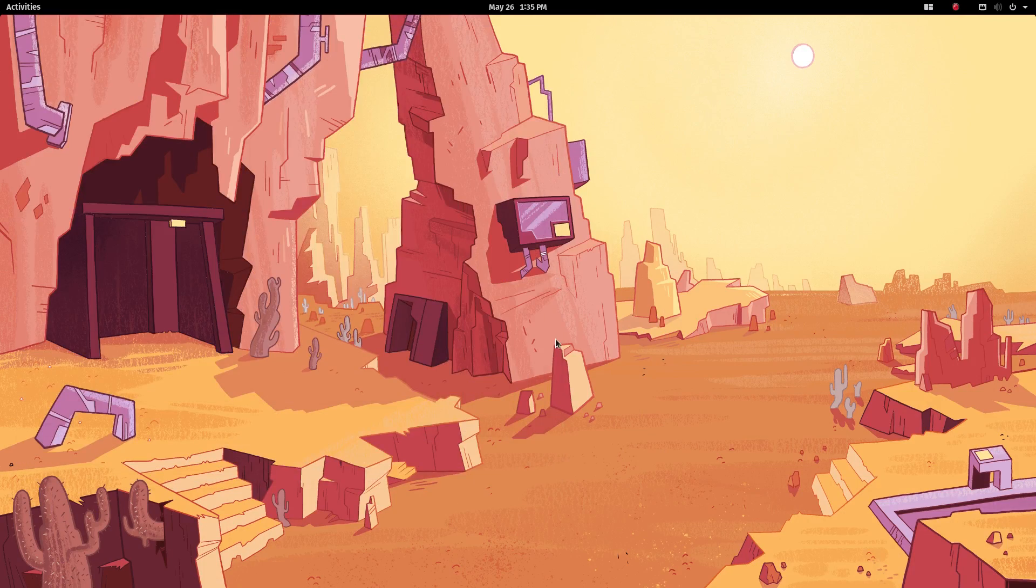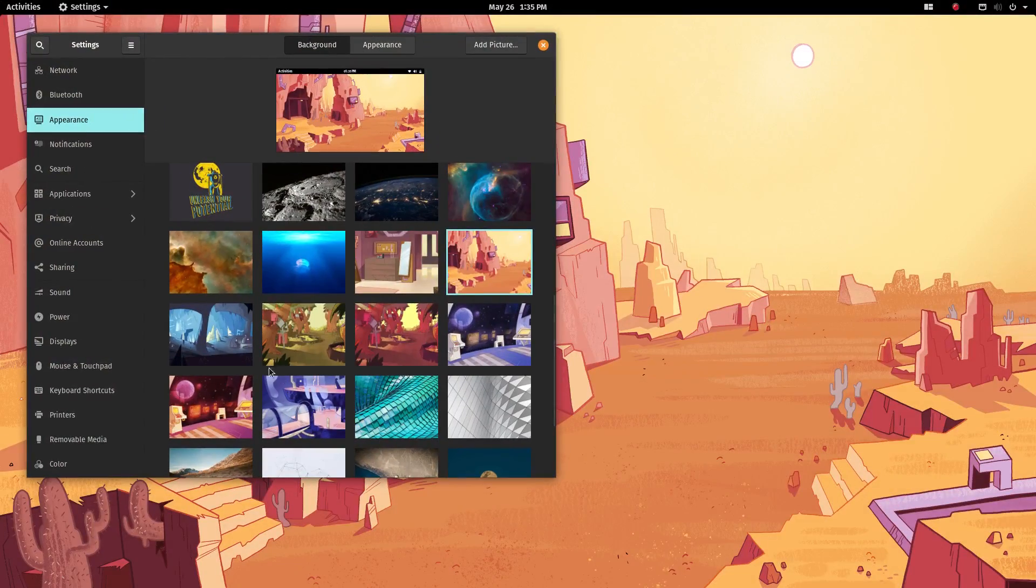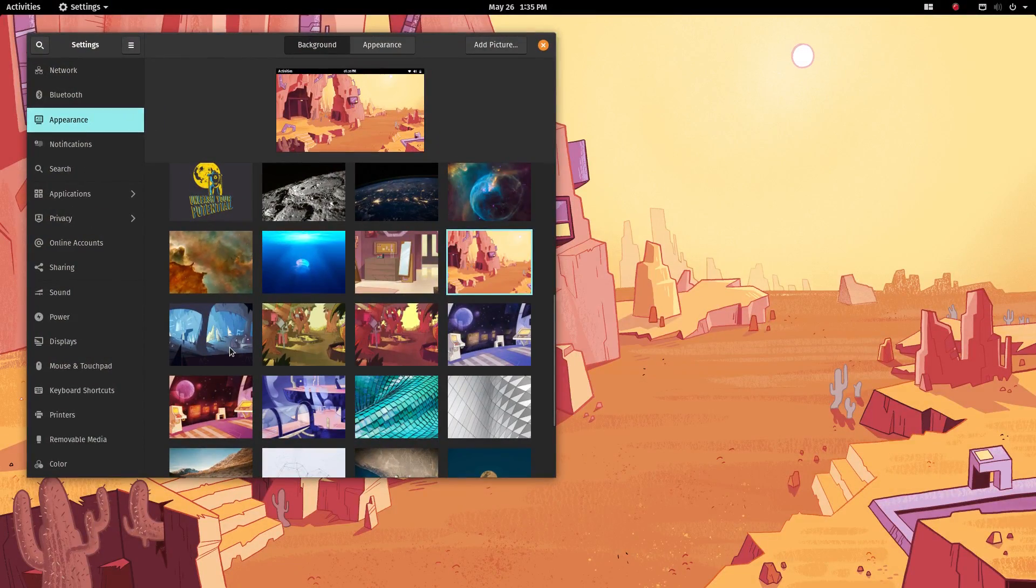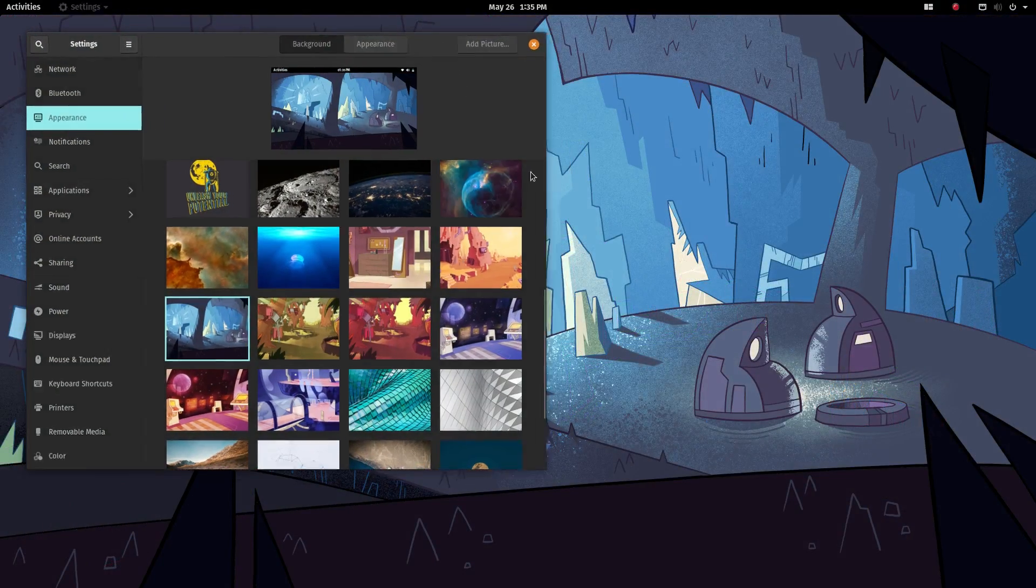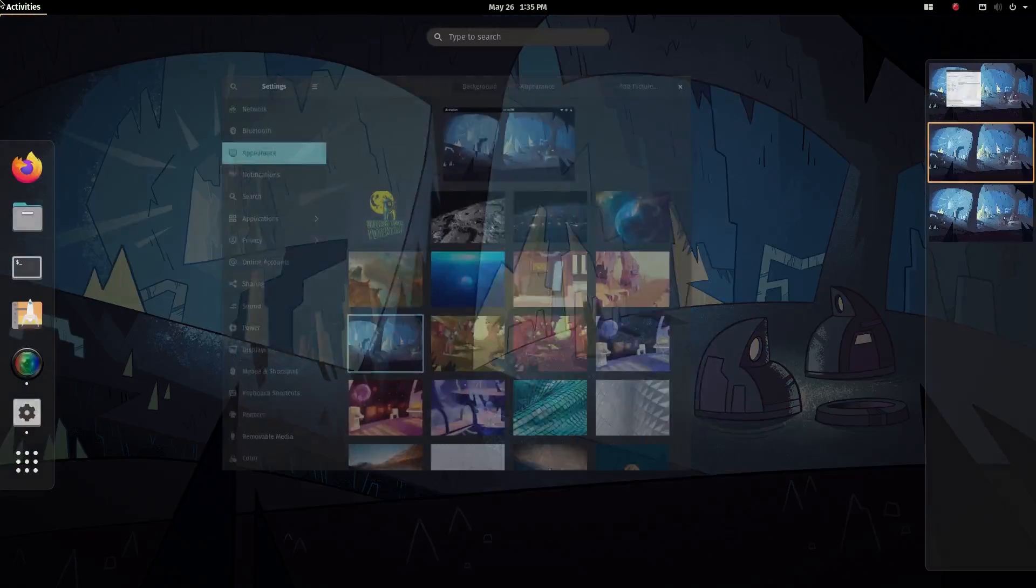Overall, in the user interface department, PopOS 20.04 scores top points. In a room full of computers, a computer running PopOS will shine bright.